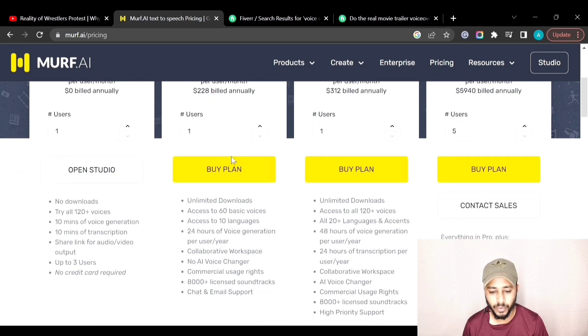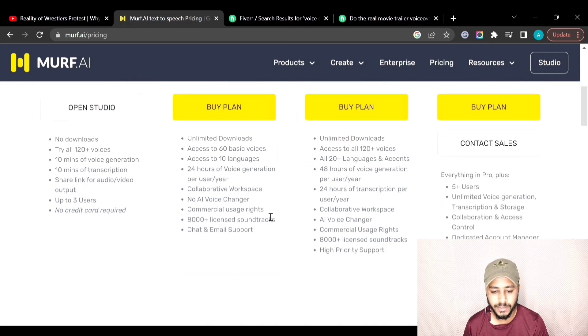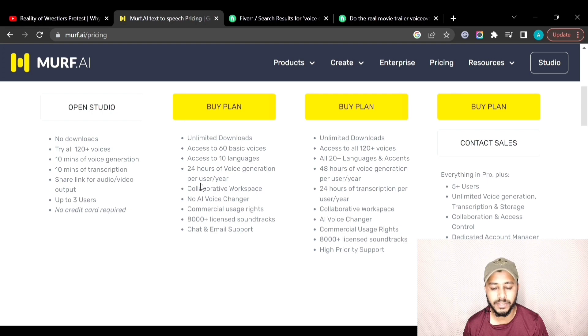On the base plan at $19 per month, you can have unlimited downloads, access to 60 basic voices, 10 languages, and 24 hours of voice generation per user per year.